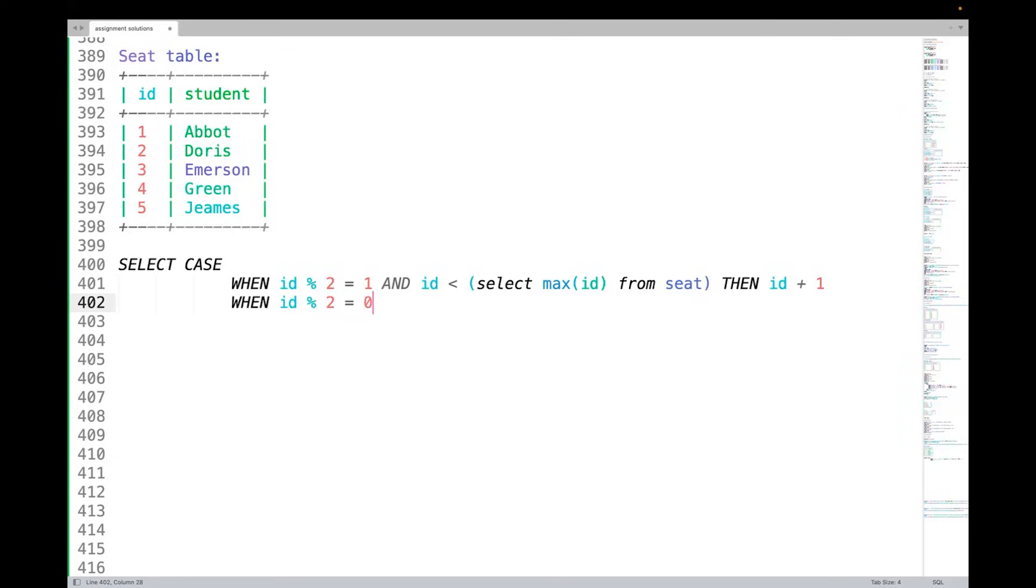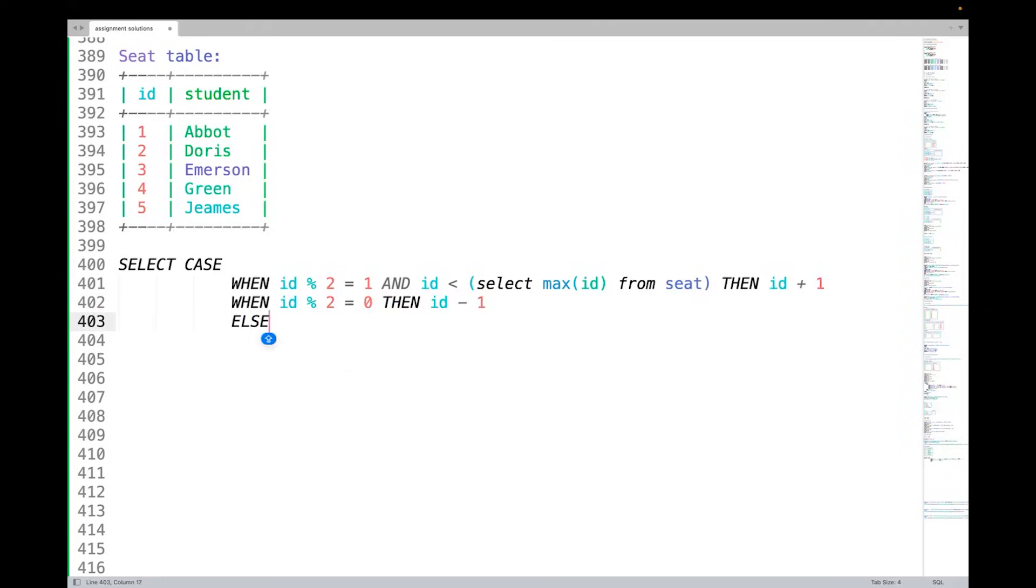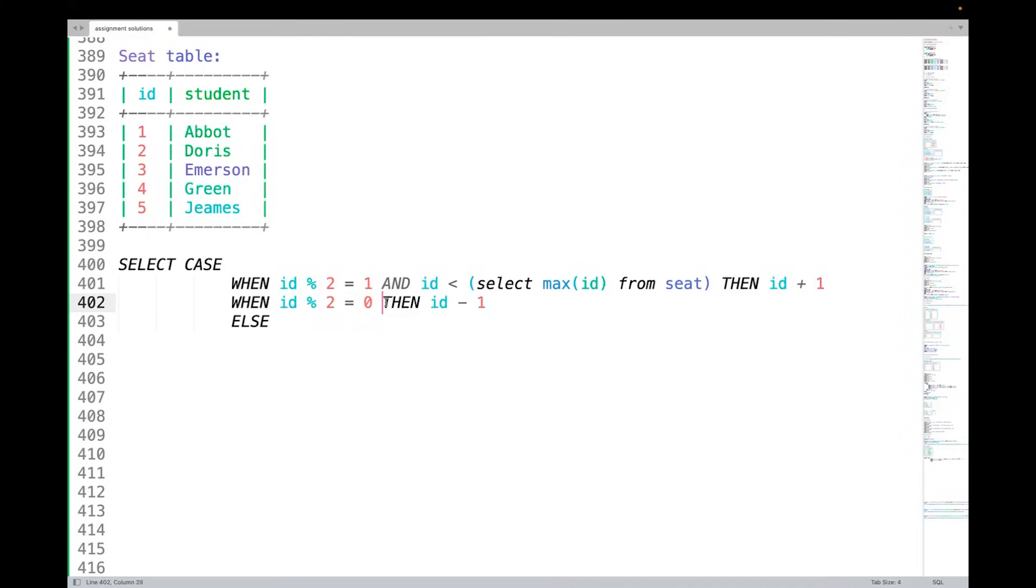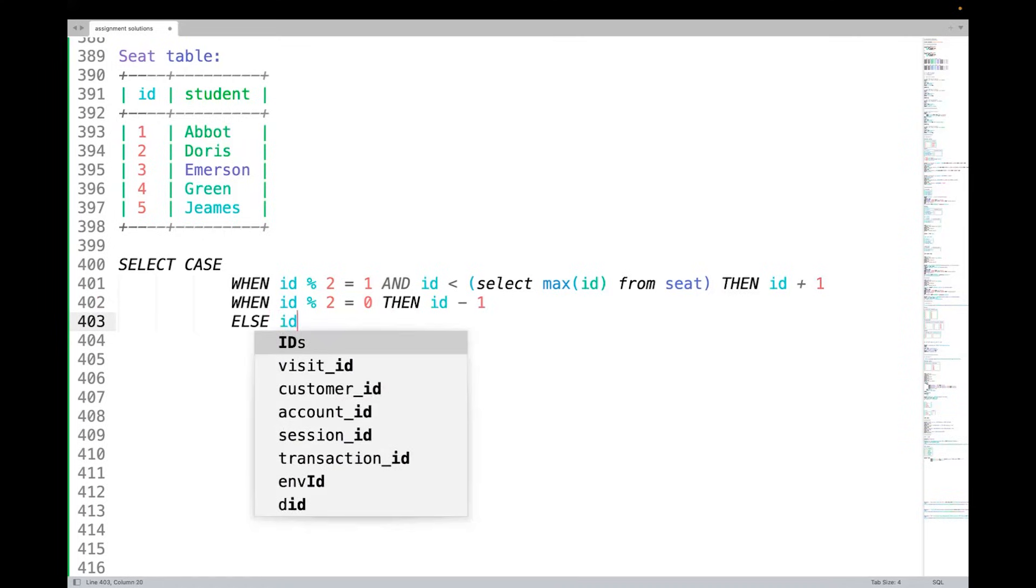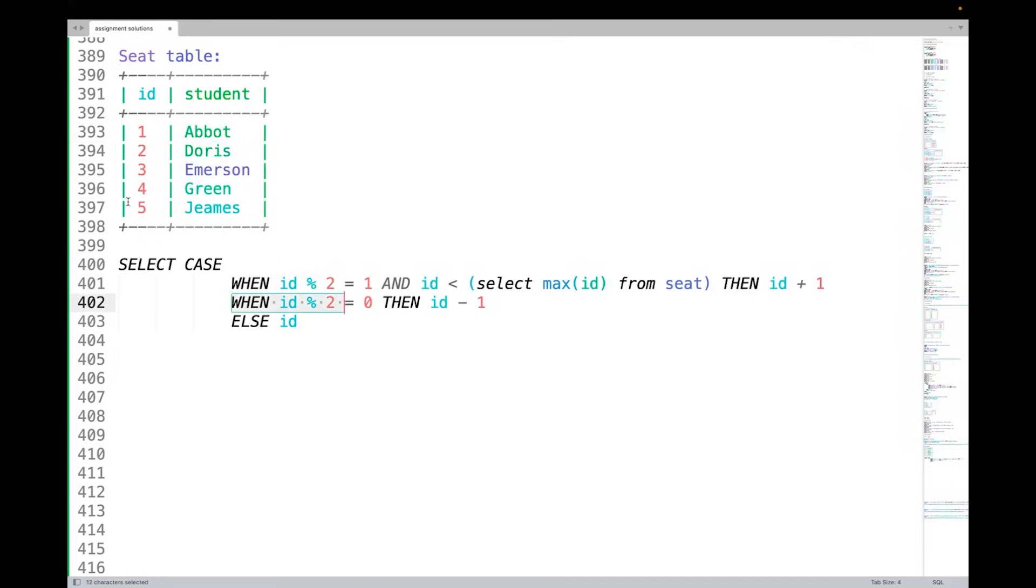ELSE, what we need to do? It will be this condition. We have matched the odd number condition but it's not maximum. We have matched the even number condition. The remaining condition will be the odd number which is the last one. ELSE we need to just print id. For example, in this case: one will match condition one, three will match condition one, two and four will match condition two, and five will match condition three.